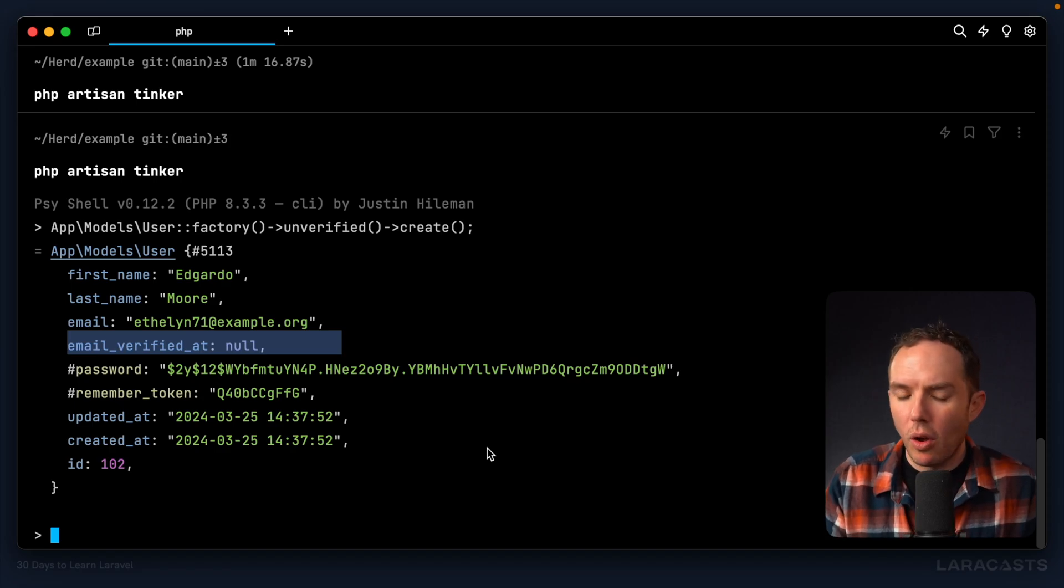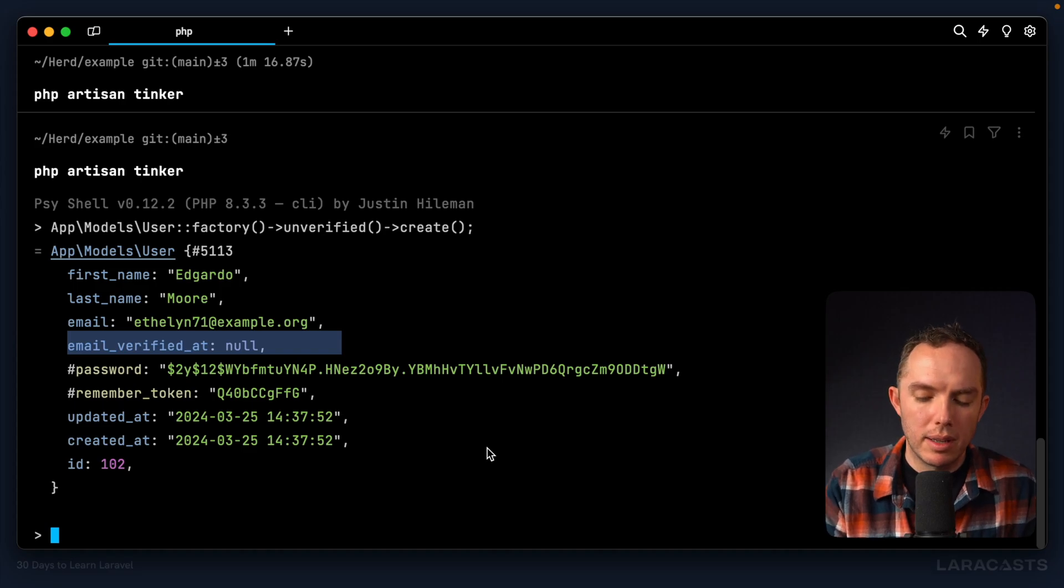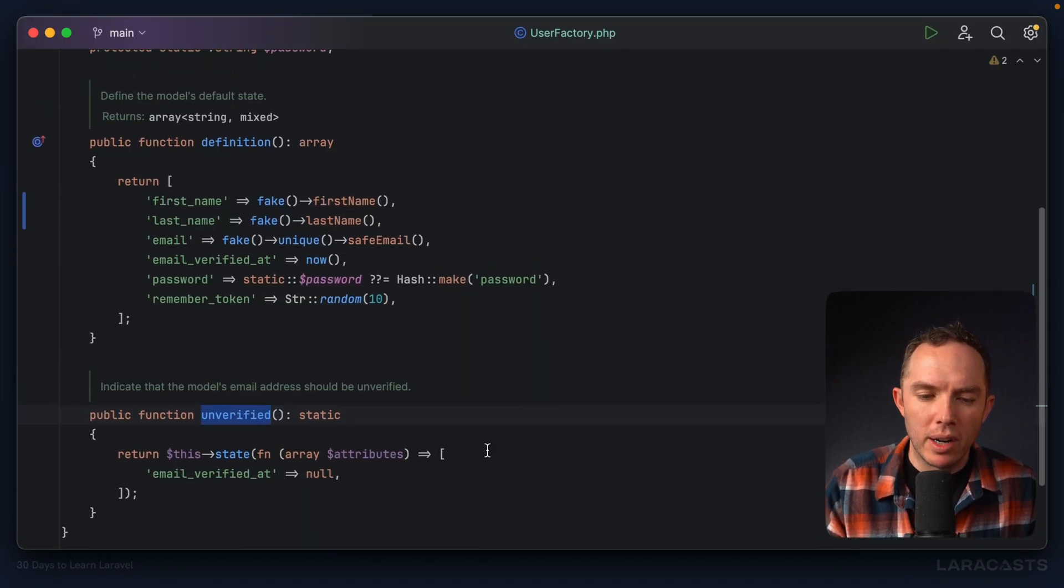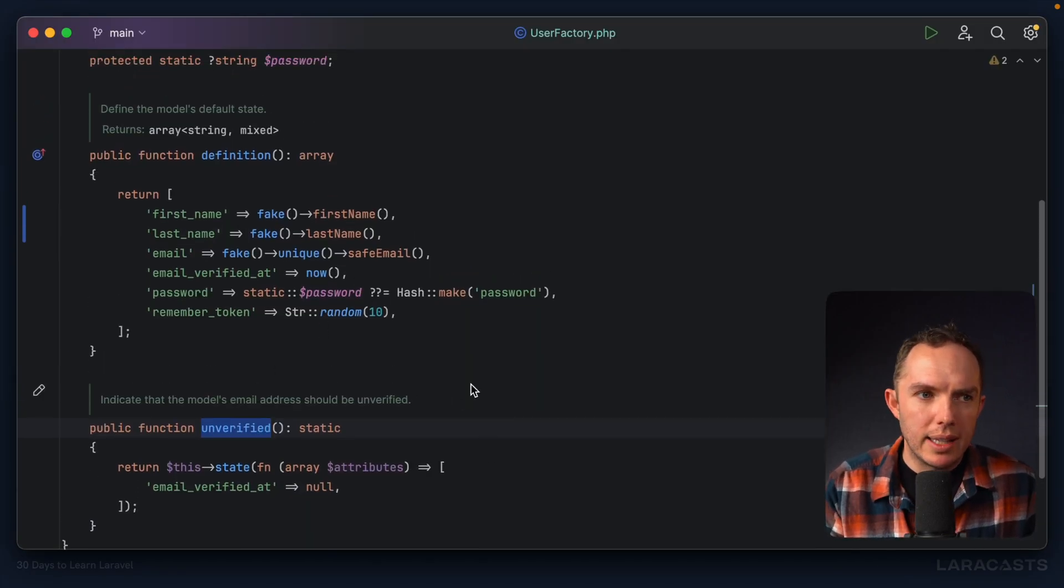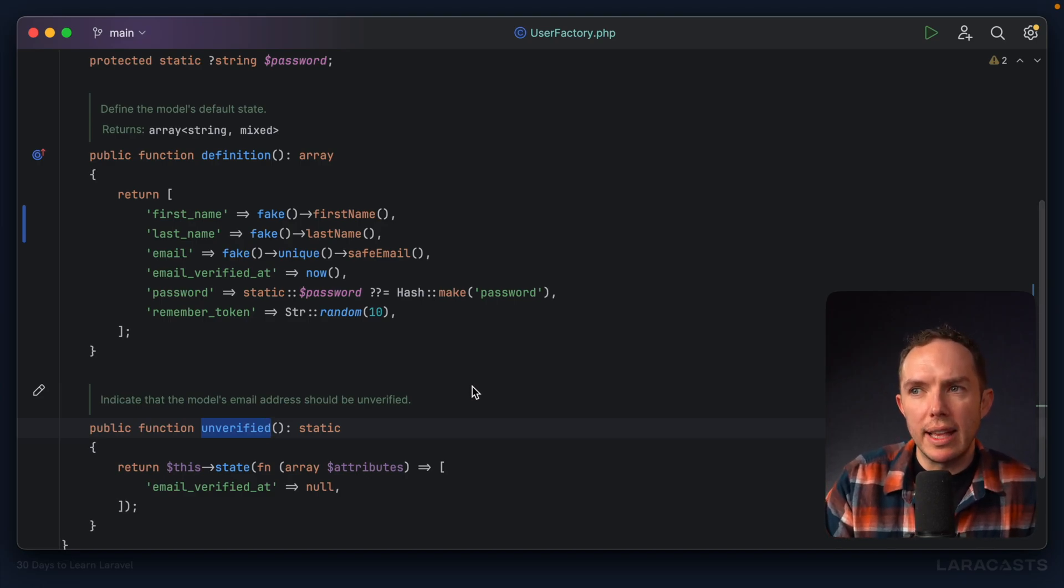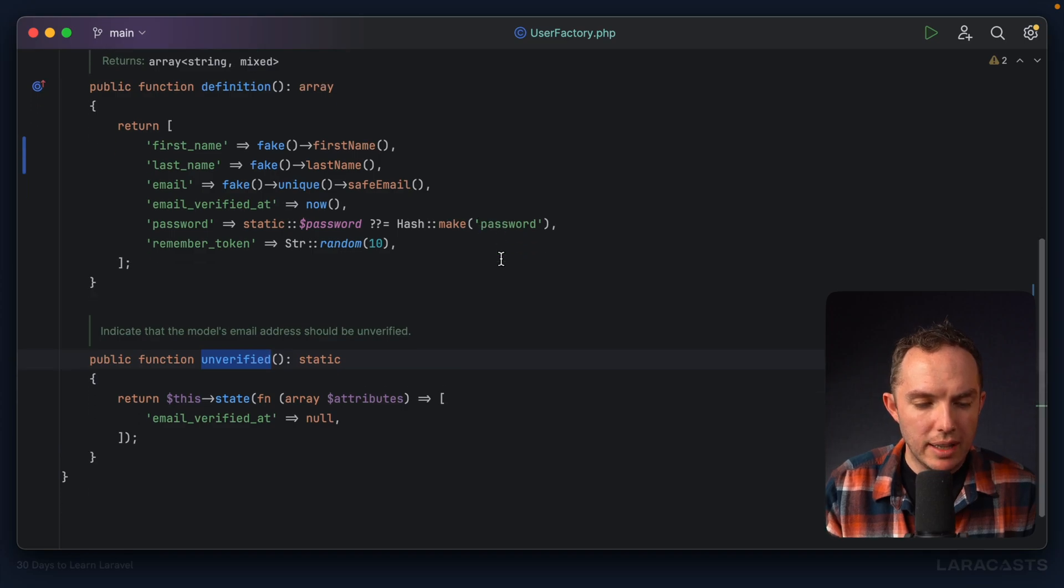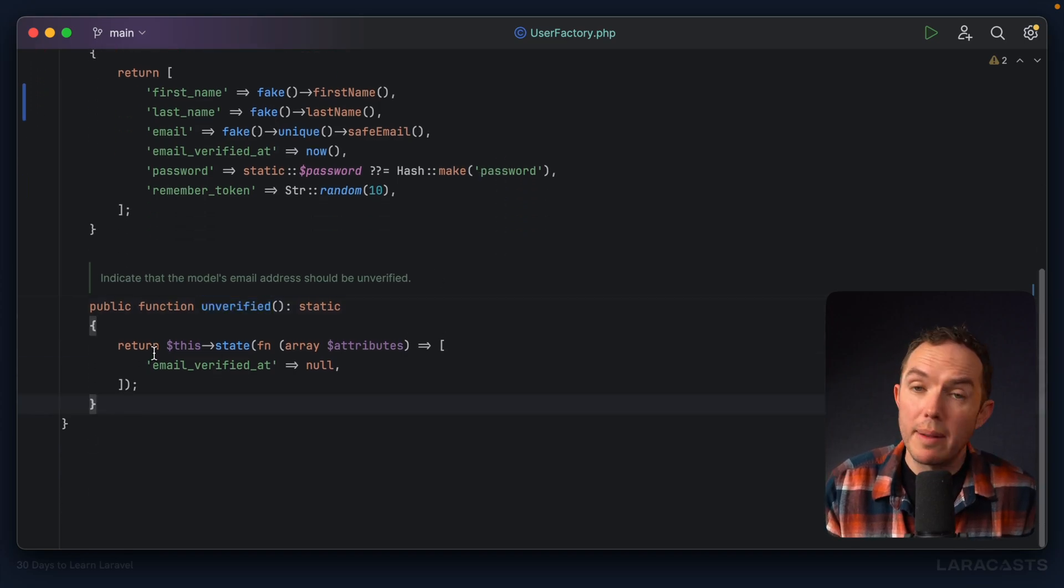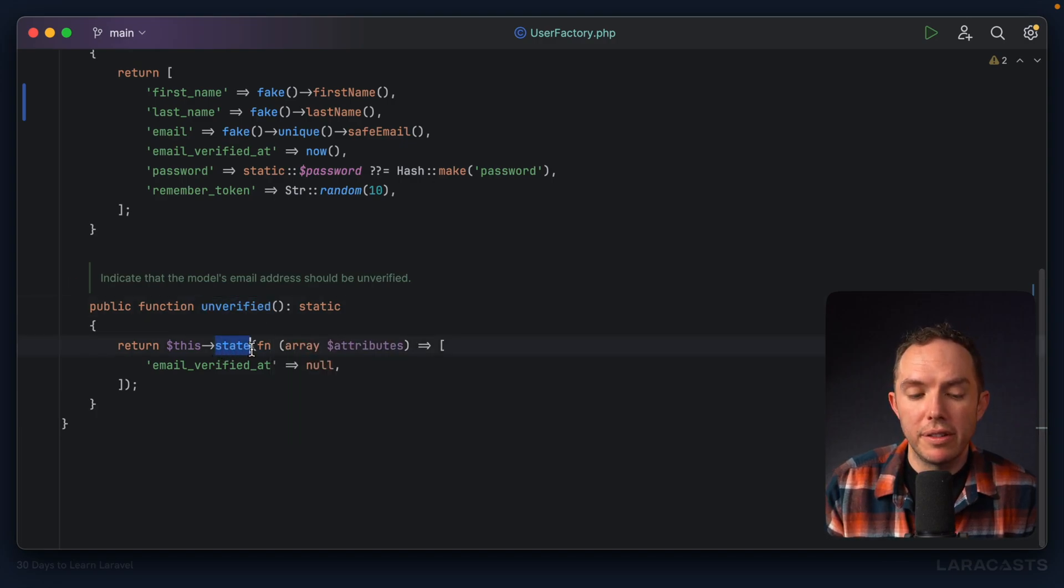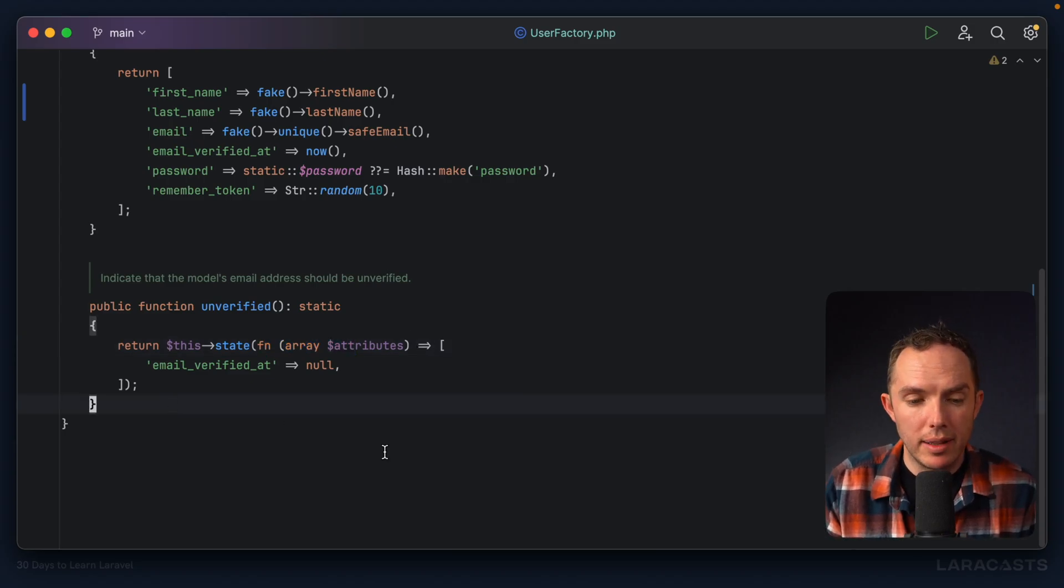So yeah, you're not going to reach for this all the time. But trust me, once you start building more substantial projects, you'll run into situations like this, where, yeah, you need to create a model or a record that's in a very particular state, usually for the purposes of performing a test. So I'll let you take a look at this. Notice you create a method, give it any name you want. And then within that method, you call a state method on the object where you pass it a closure, a function that returns an array.